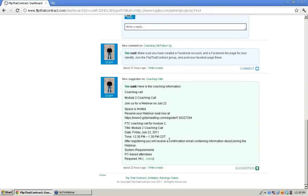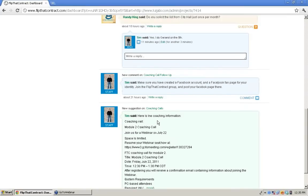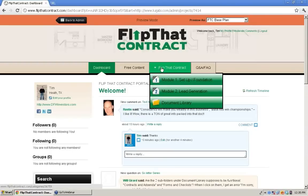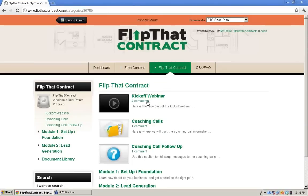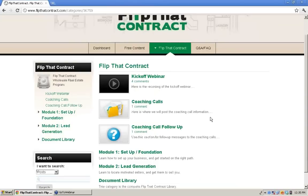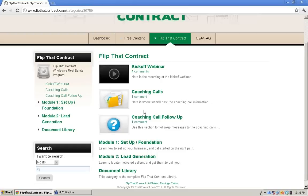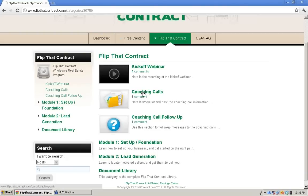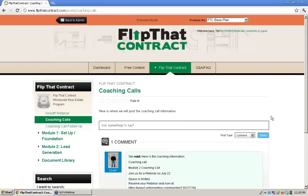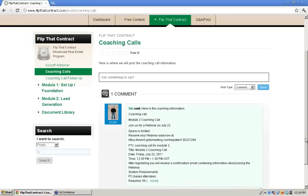A couple of you were looking for the conference call information yesterday, and it was right here. Within the portal, when you go to Flip That Contract and click on the top part, it will bring up all the different things. I created two new things this week: coaching calls and coaching call follow-up. If you guys have any questions, post them here in this coaching call follow-up. Every week in the coaching call section is where we'll paste that week's call information.